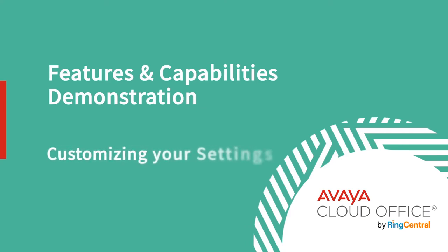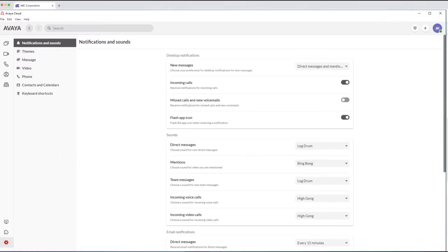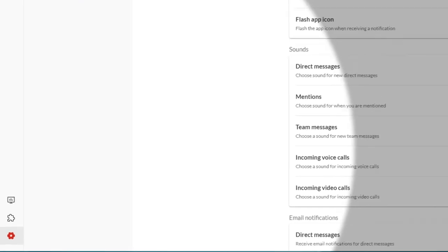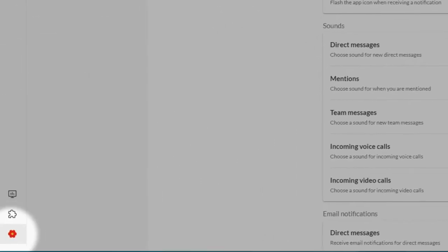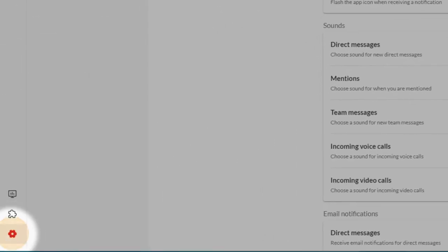As a user, you have lots of options for customizing the settings on your Avaya Cloud Office account. Just click on the gear icon and you're ready to go.